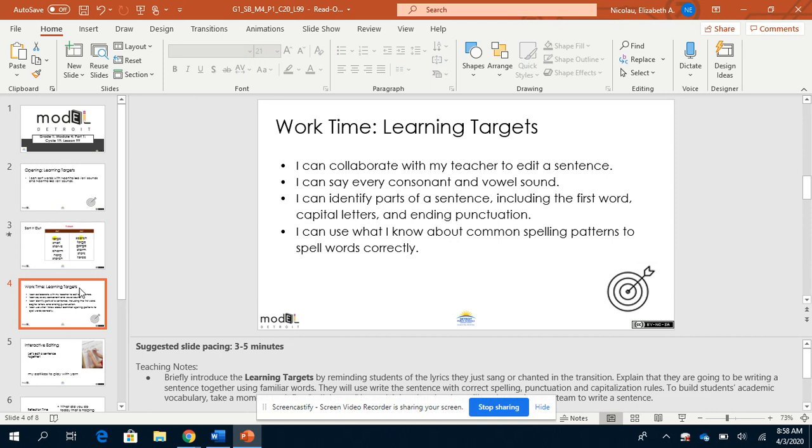Our work time targets are that I can collaborate with my teacher or people around me to edit a sentence. I can say every consonant and vowel sound. I can identify parts of a sentence, including the first word, capital letters, and ending punctuation. And I can use what I know about common spelling patterns to spell words correctly.